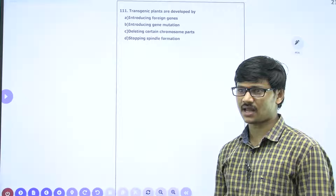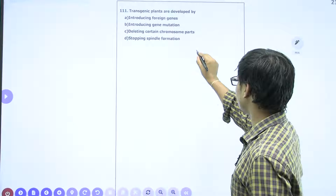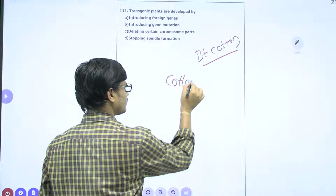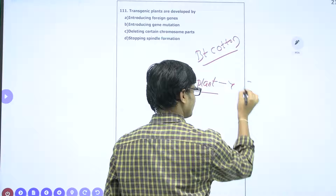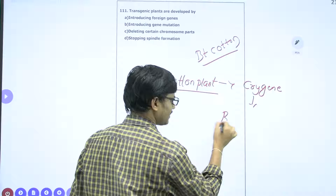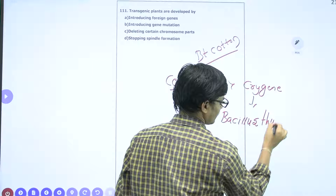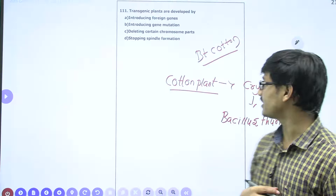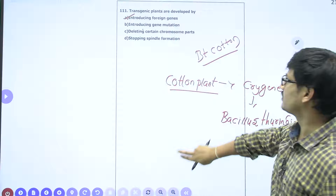Question 111: How are transgenic plants developed? For example, BT cotton. In the case of BT cotton, the cotton plant consists of a cry gene from a bacteria called Bacillus thuringiensis. By this example it is easy to understand what transgenic plants are — these are plants which contain a foreign gene. That is why the answer for question 111 is option A.